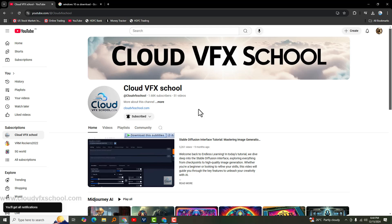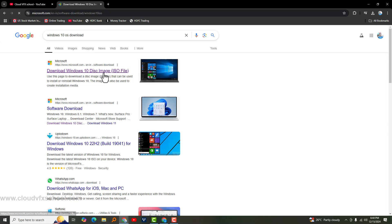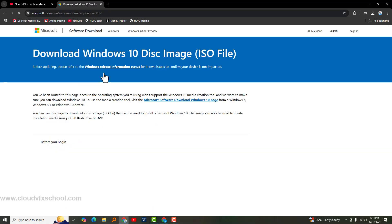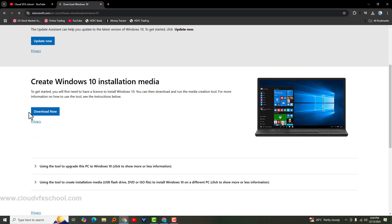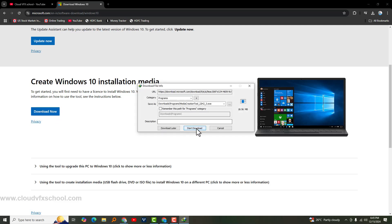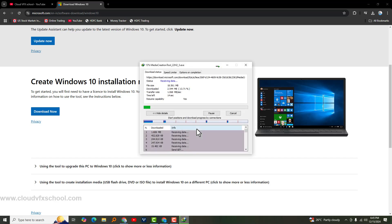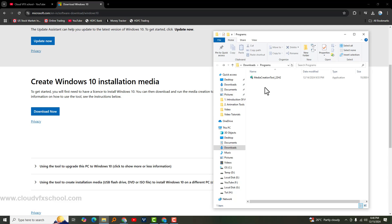Alright, now it's time to download Windows 10. Head over to the official Microsoft website. Look for the Download Windows 10 section. Scroll down until you see the option Create Windows 10 Installation Media and click the Download Now button. The Installation Assistant will download.